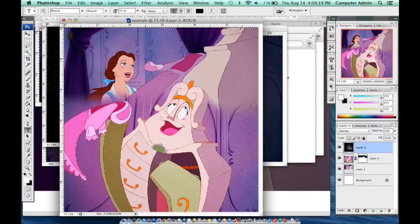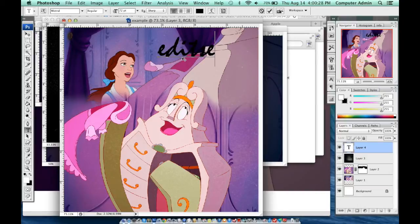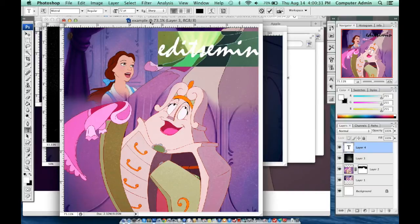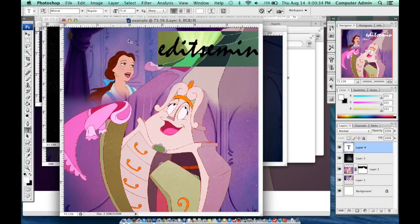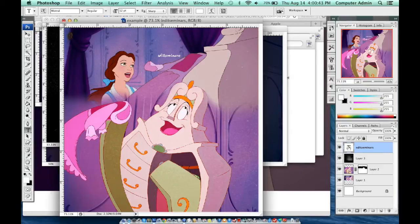Now I'm going to play with fonts and text. I picked a random font and wrote 'edit seminars' because that's what I go by on Instagram and Tumblr — even though my YouTube channel is youtube.com/lunita. I'm showing you how you can change the sharpness and crispness of the text.